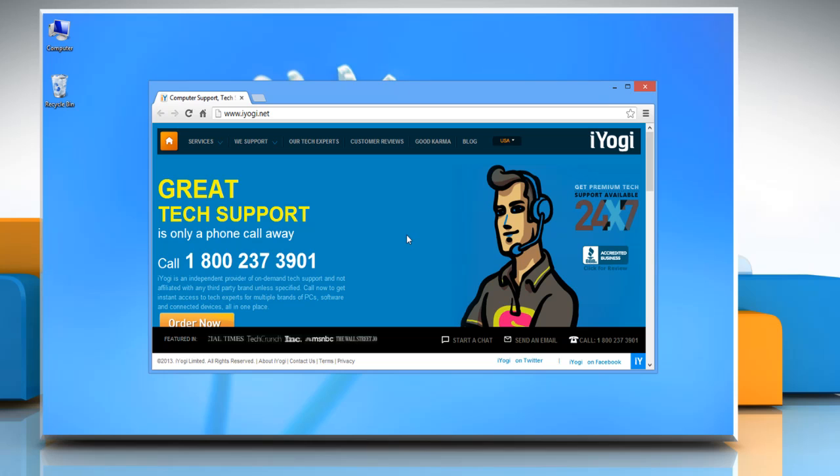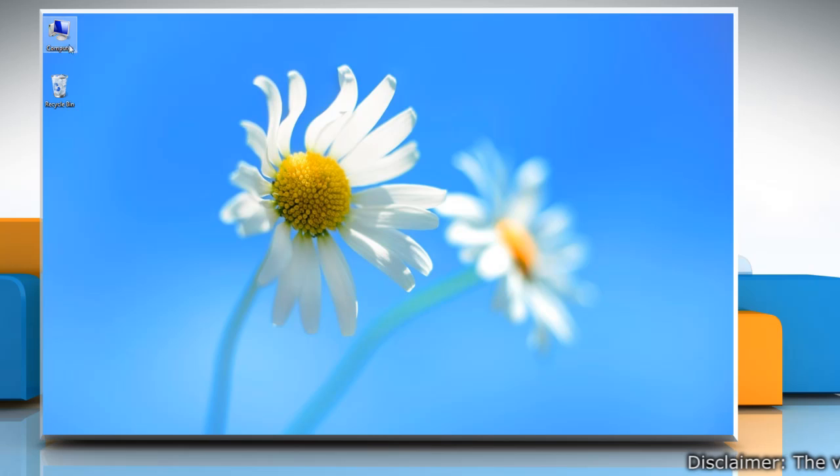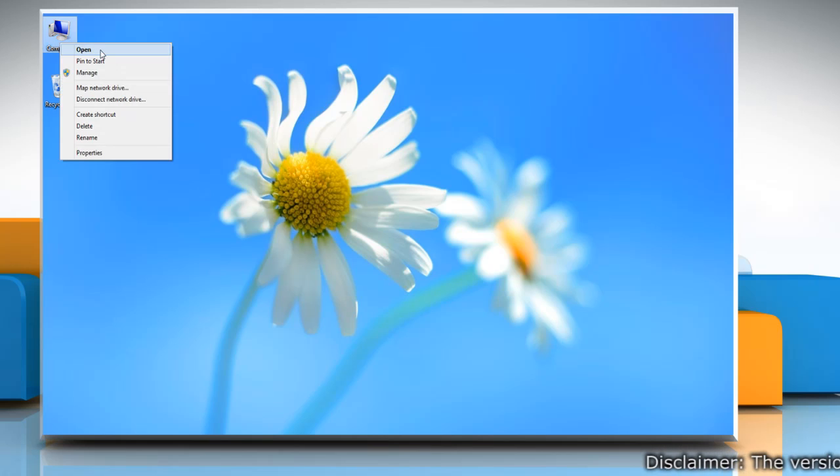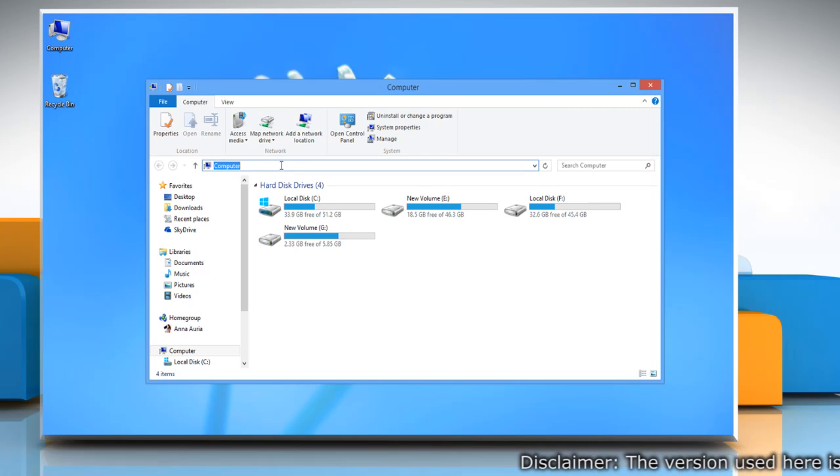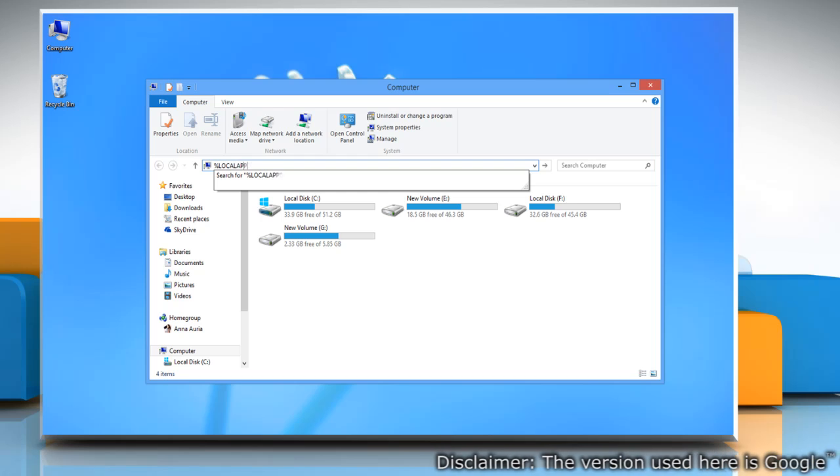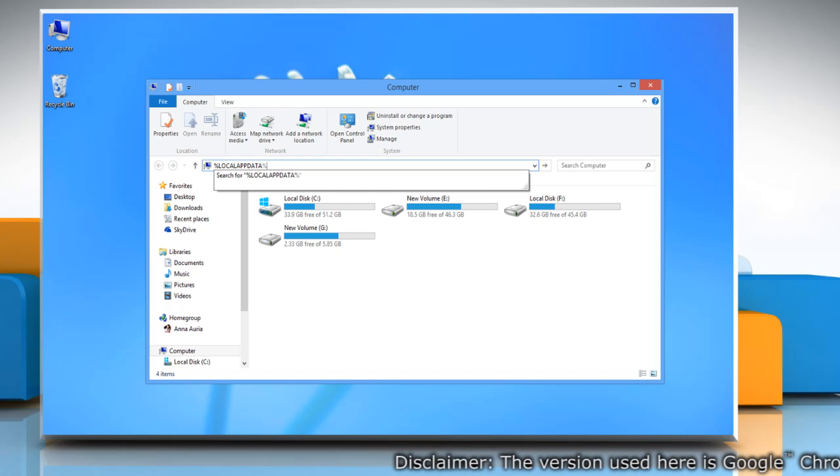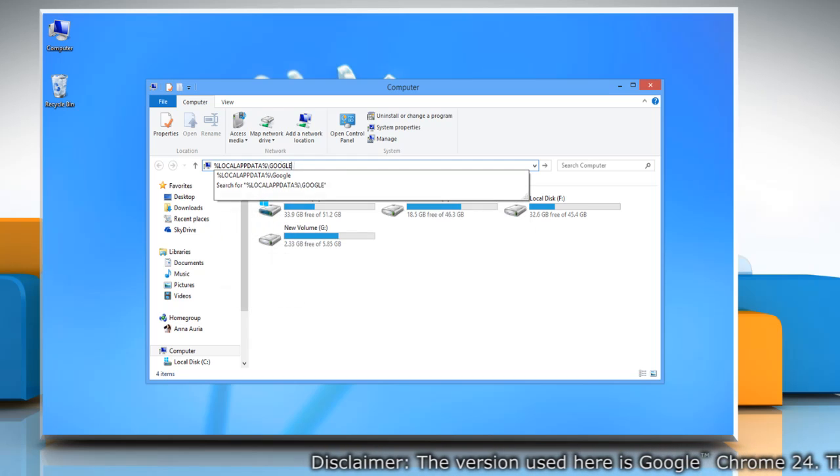Hello friends, here are the steps to resolve the issue when Google Chrome crashes immediately after opening in Windows 8. Exit Google Chrome, open the Computer icon on desktop. In the address bar, type %localappdata%\